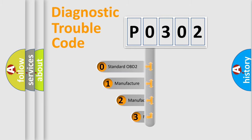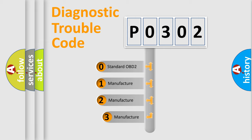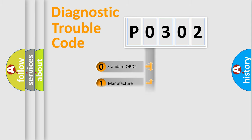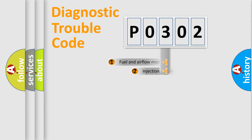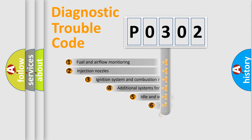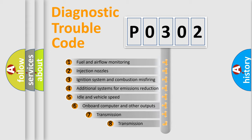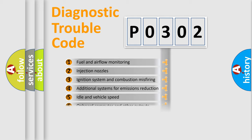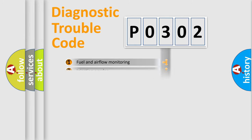If the second character is expressed as 0, it is a standardized error. In the case of numbers 1, 2, or 3, it is a manufacturer-specific error. The third character specifies a subset of errors. The distribution shown is valid only for the standardized DTC code.